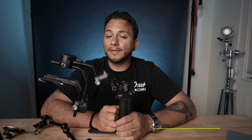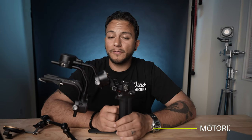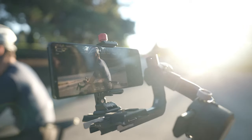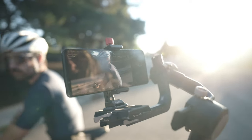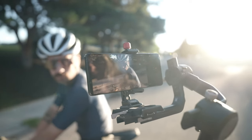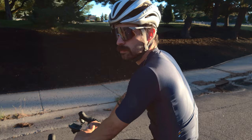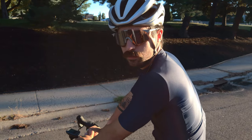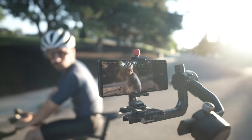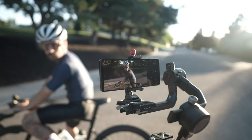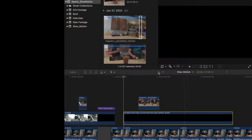Another piece of gear that's great for getting cinematic slow motion footage is a gimbal. We use a Ronin, and we've used it on just about every shoot we've done. It really adds a ton of production value.